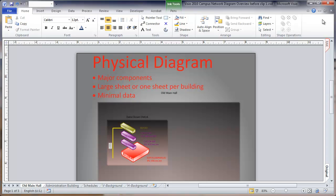That sort of thing. I'm just showing the major components, so it's not a detailed drawing, but basically just major components that have IP addresses or major parts of the data closet.